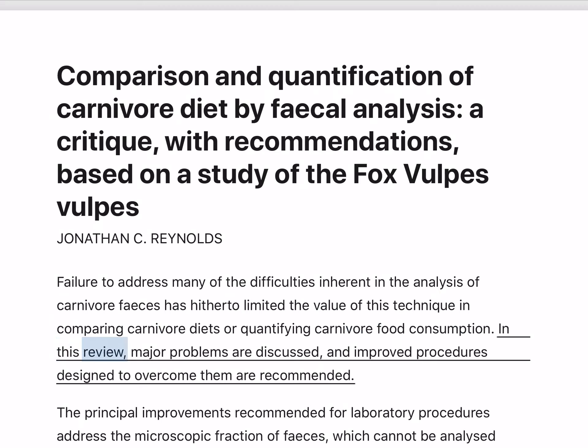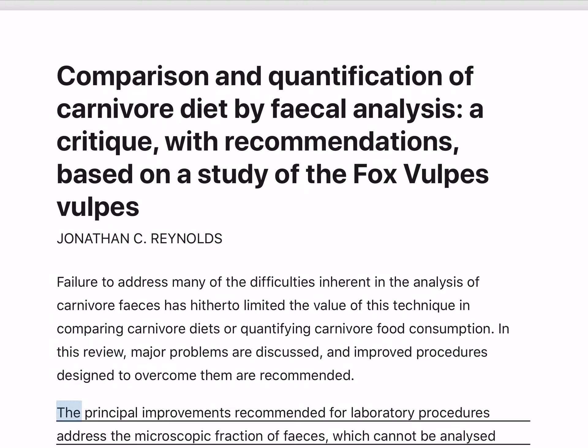In this review, major problems are discussed, and improved procedures designed to overcome them are recommended.